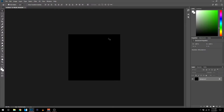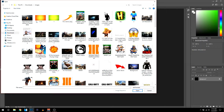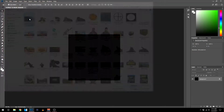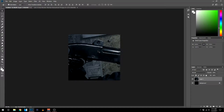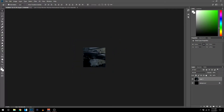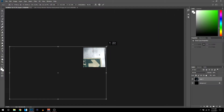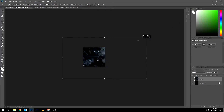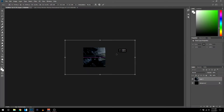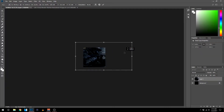Next thing you want to do is import a picture for the background. For this video I'm going to use a picture I have downloaded. You can go on Google and type in whatever picture you want to use and drag it into the document. If it's too big, click Ctrl+T to resize it down — make sure you hold Shift when resizing so it doesn't go out of proportion and change shape.